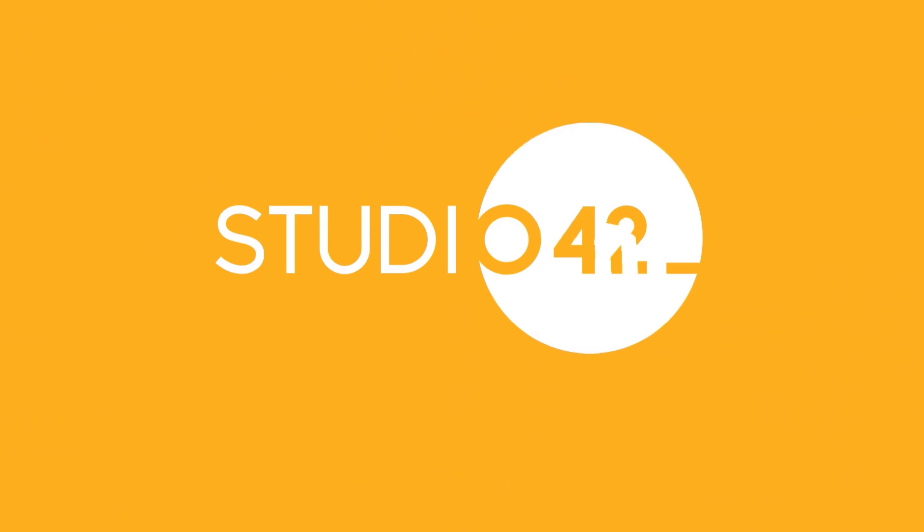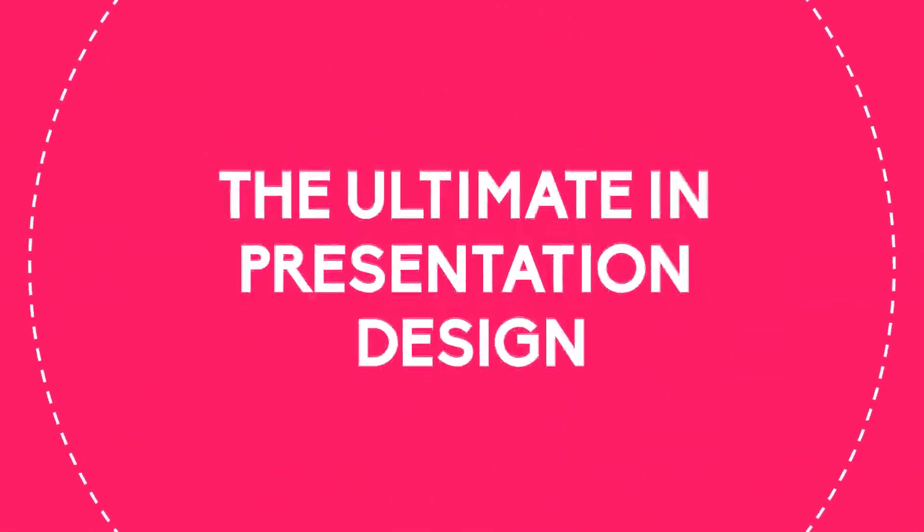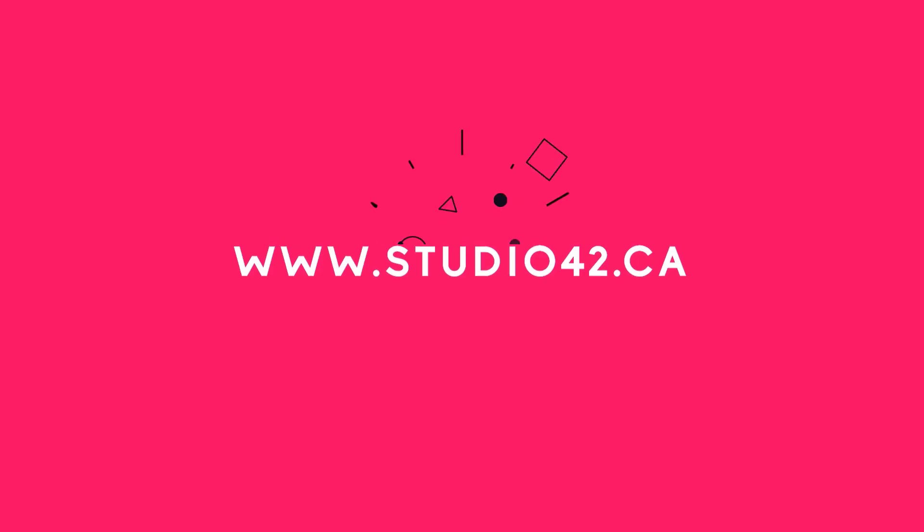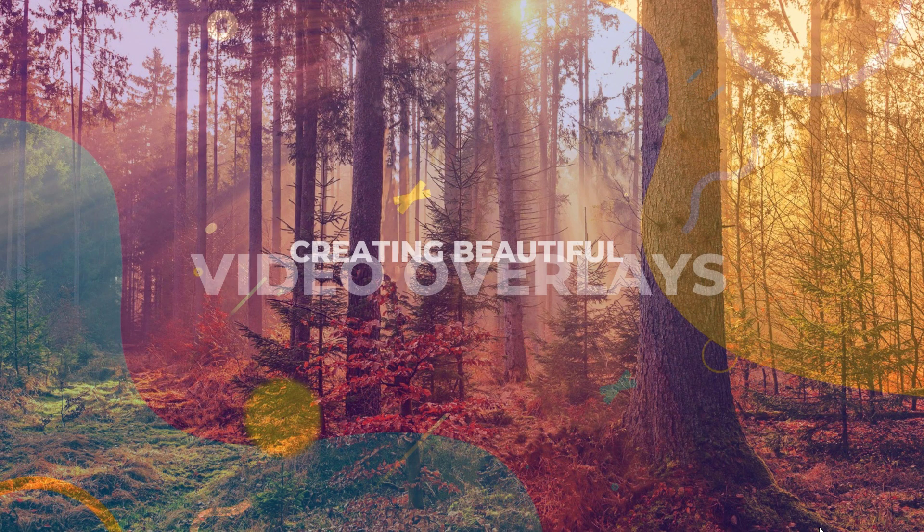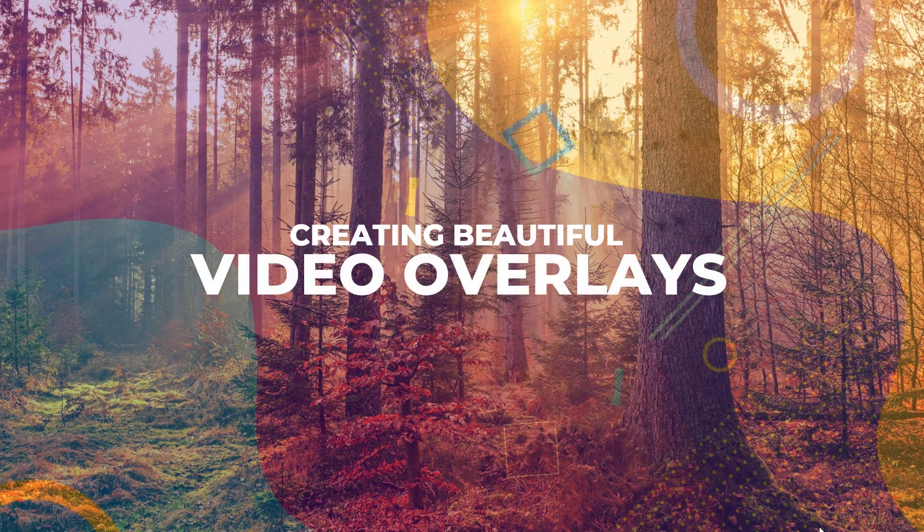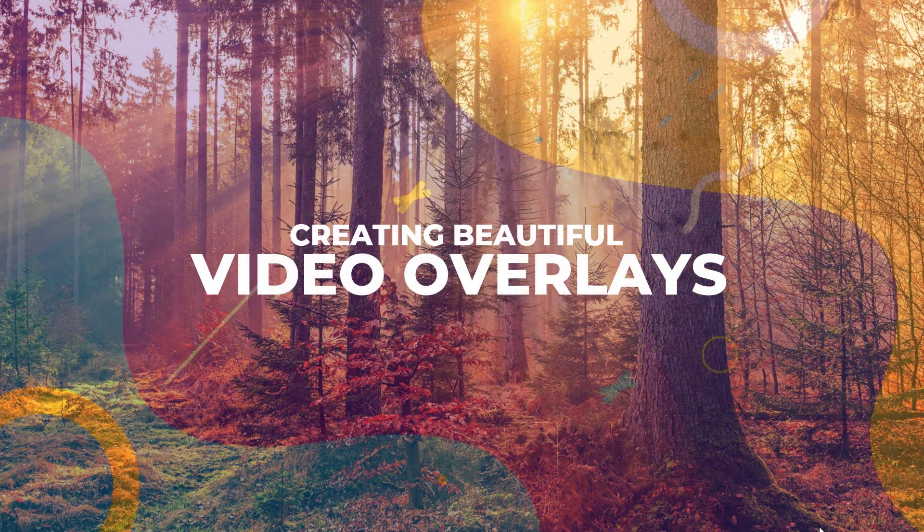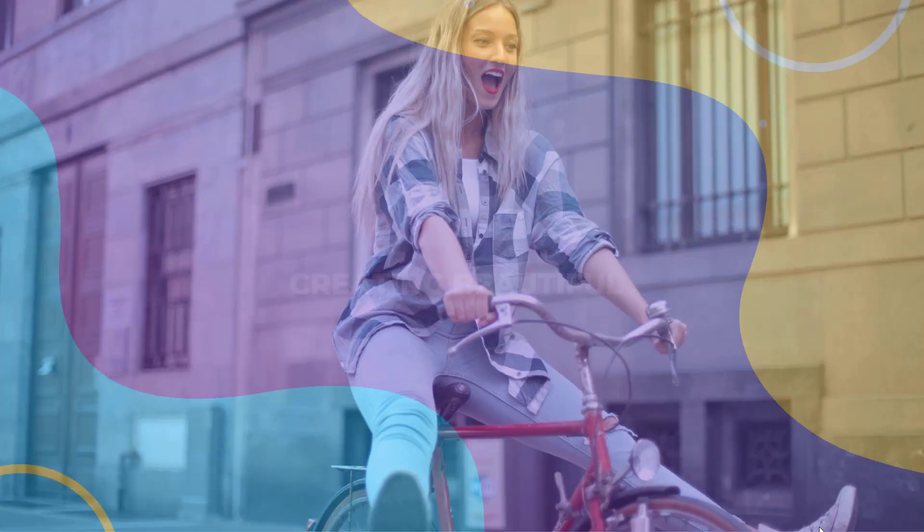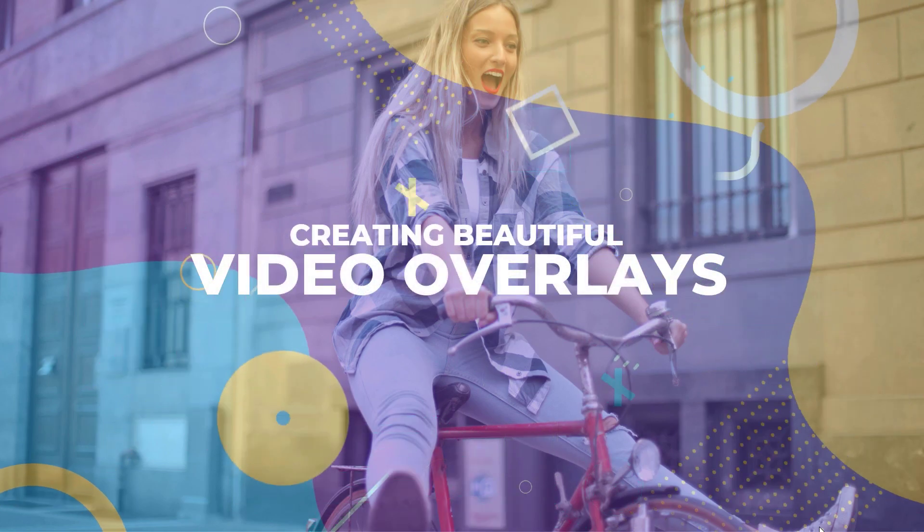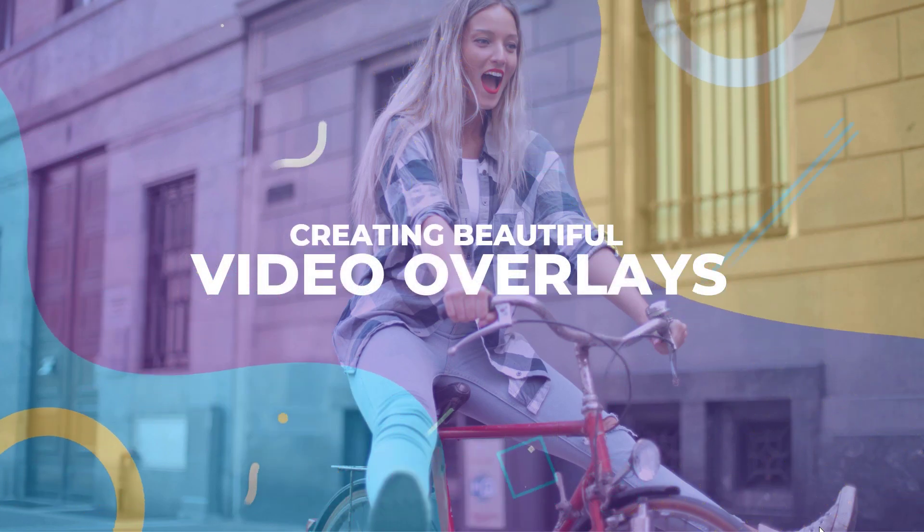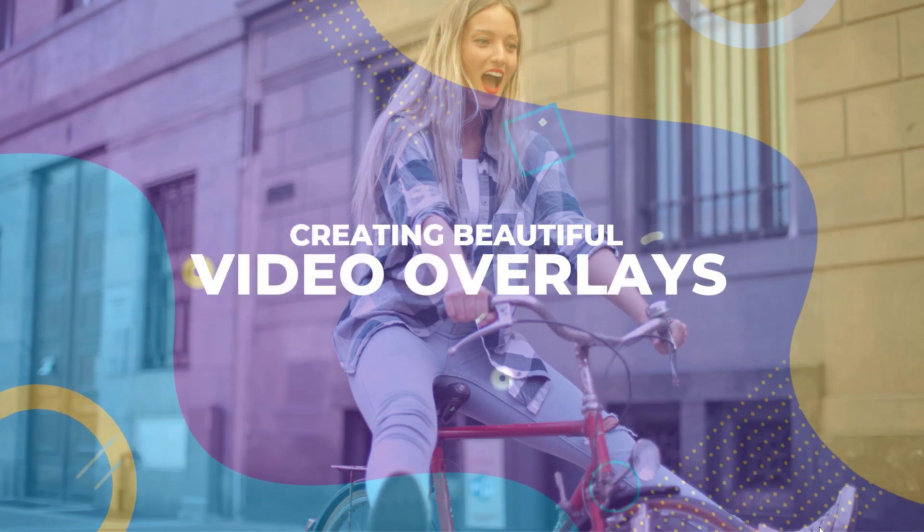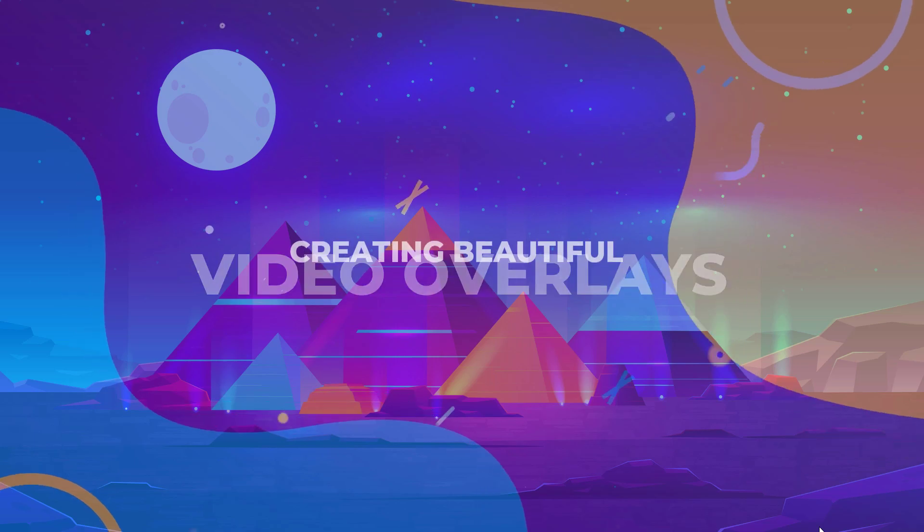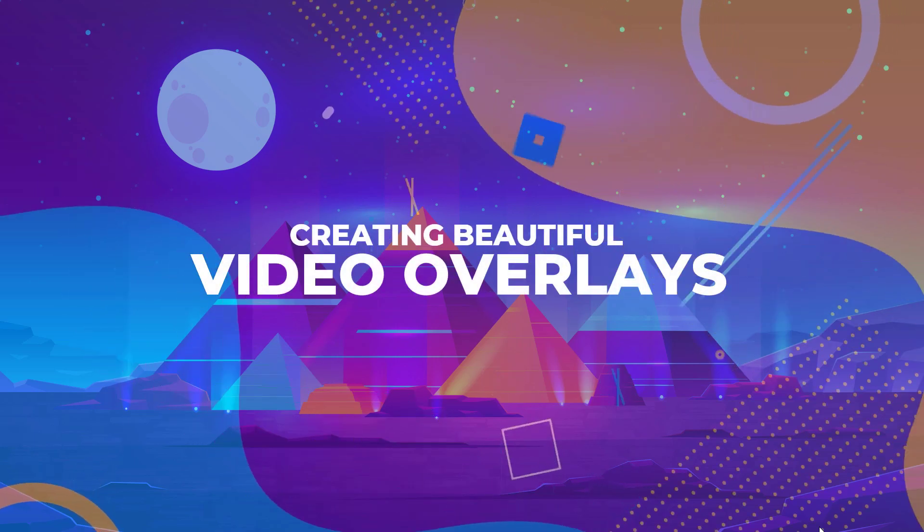Hi everyone, today we are going to be talking about creating video overlays with transparency in PowerPoint. A popular trick for making presentations super dynamic with very little effort is to add video overlays with transparency.